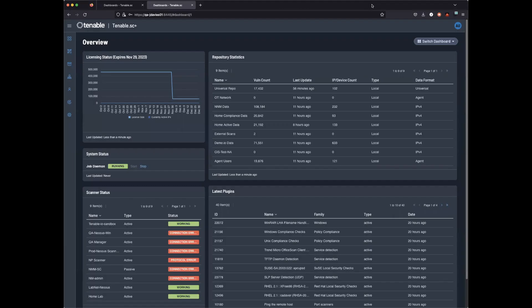Today, we're going to be talking about one of the new features in SC 6.0 called Universal Repositories.